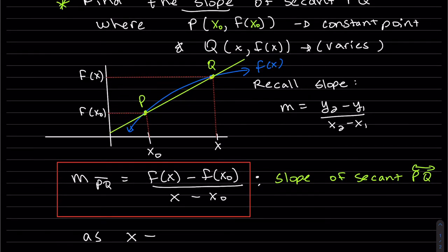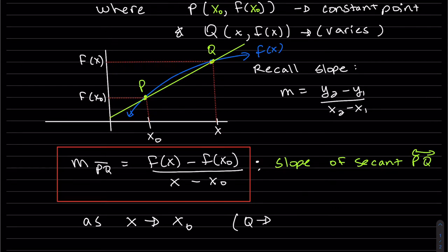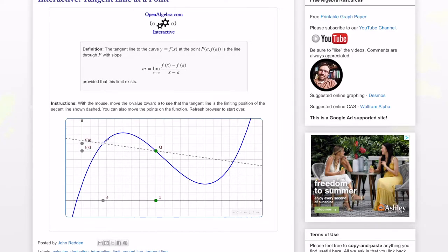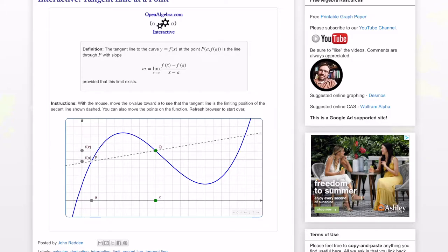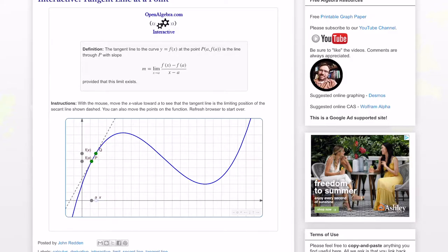As x approaches x-naught, you can see a limit taking place here. Basically, as point Q approaches P and x gets closer and closer, here's an interactive where you can see points P and Q can be moved. We fix point P as our constant 'a', and as x approaches a — that's the same as x approaching x-naught — when we move Q closer, see that secant line getting closer and closer? When they're infinitely close, that secant line, which crosses two points on the graph, becomes a tangent line.